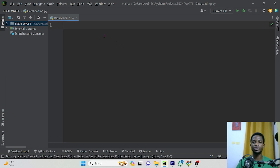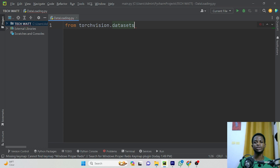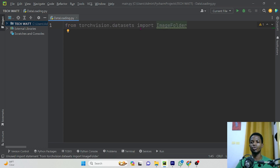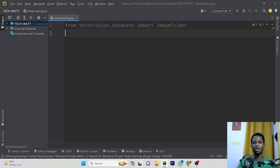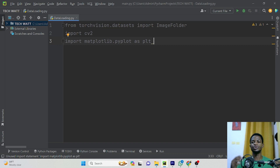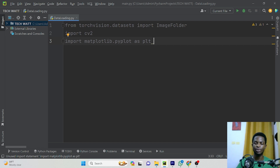We'll start off by importing these libraries. We'll say 'from torchvision.datasets, we are going to import ImageFolder'. We'll be using this ImageFolder to read in our images. The next library we can import is OpenCV, and then we'll import matplotlib as well. We'll be using these three libraries to complete this tutorial, and if we need any additional libraries, I'll import them as we go along.